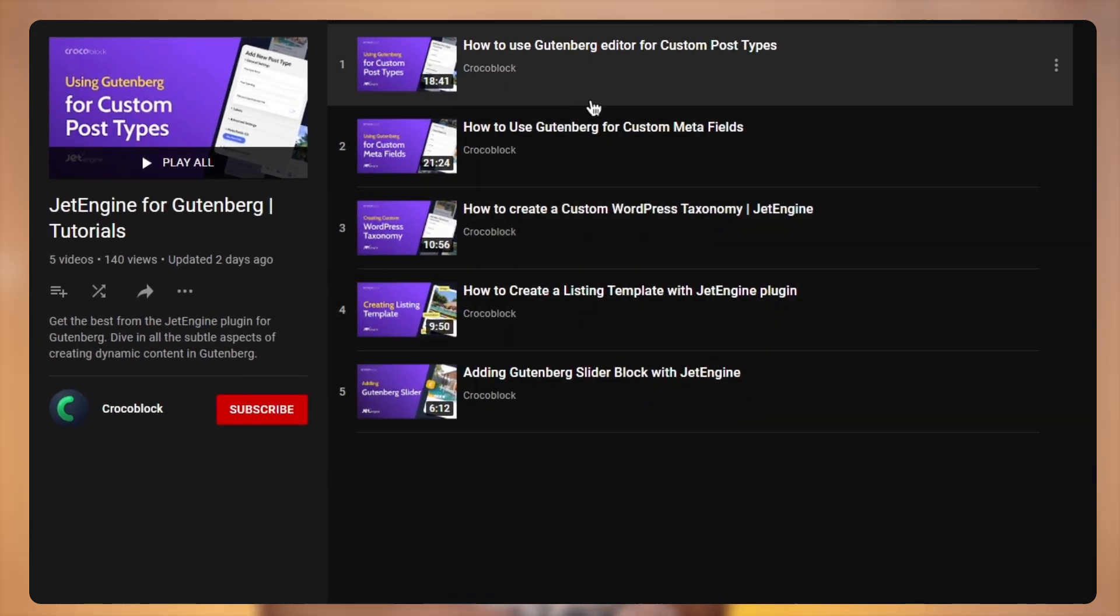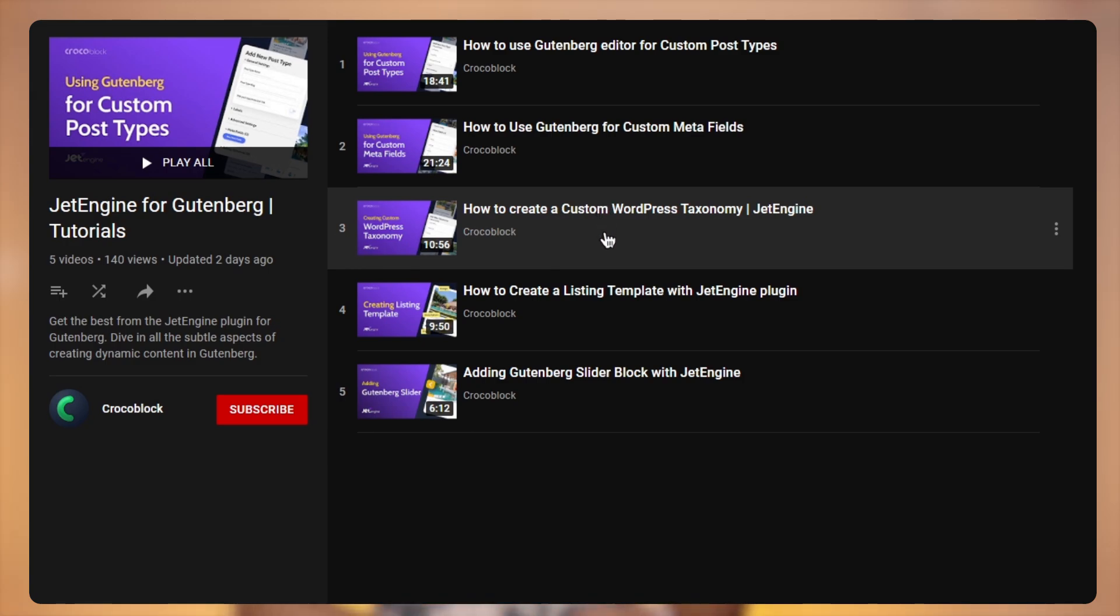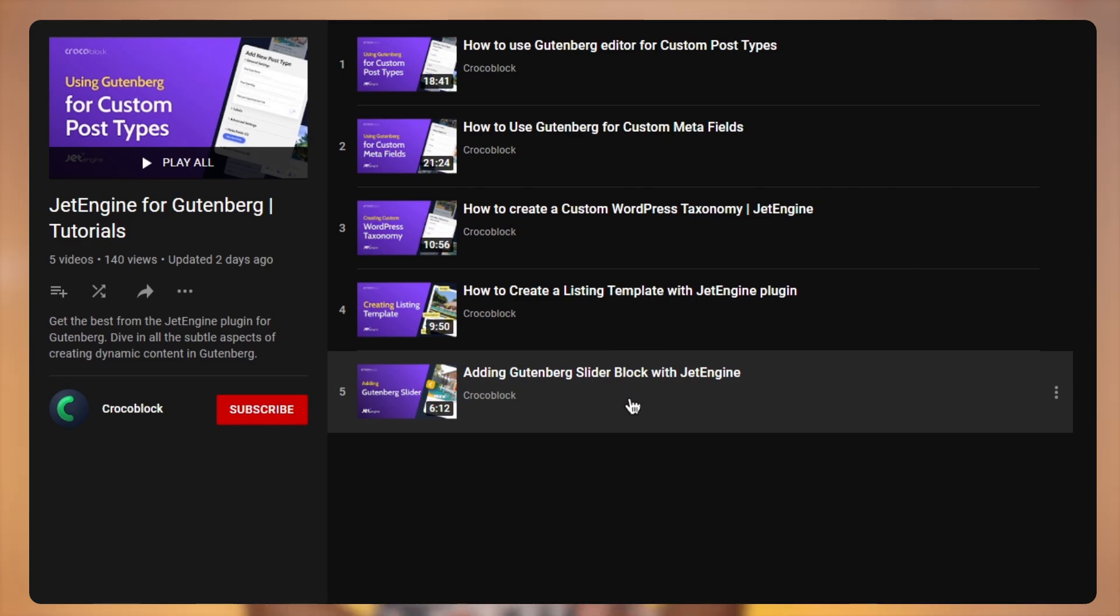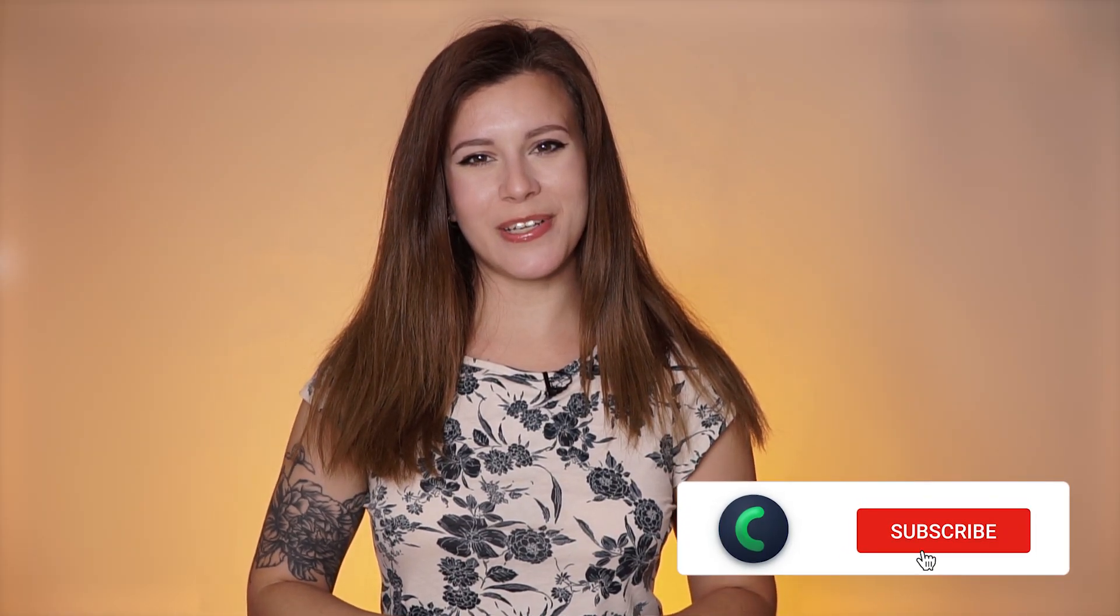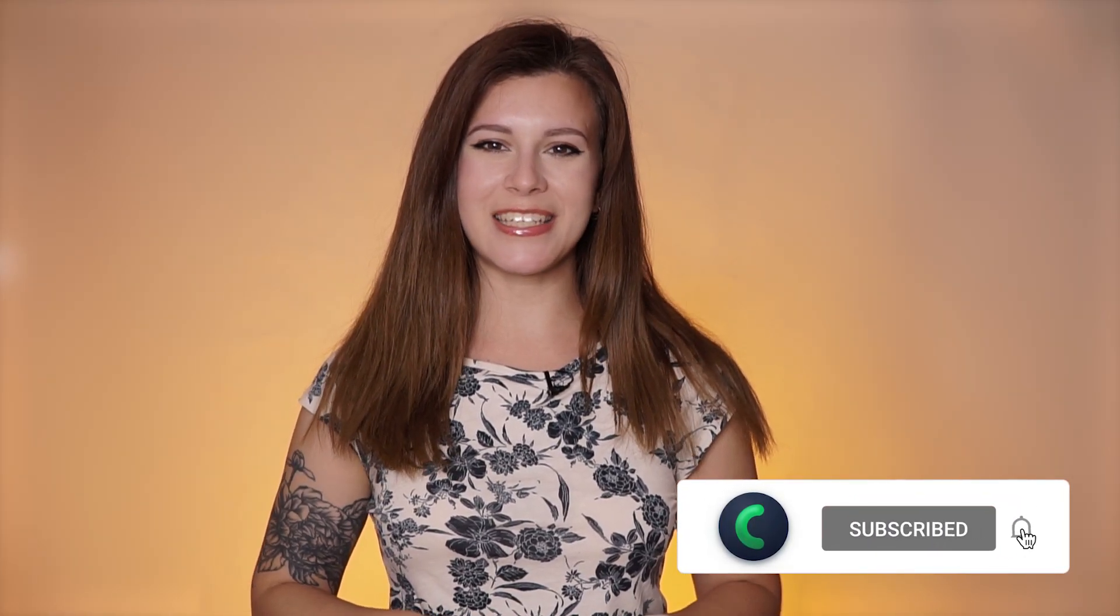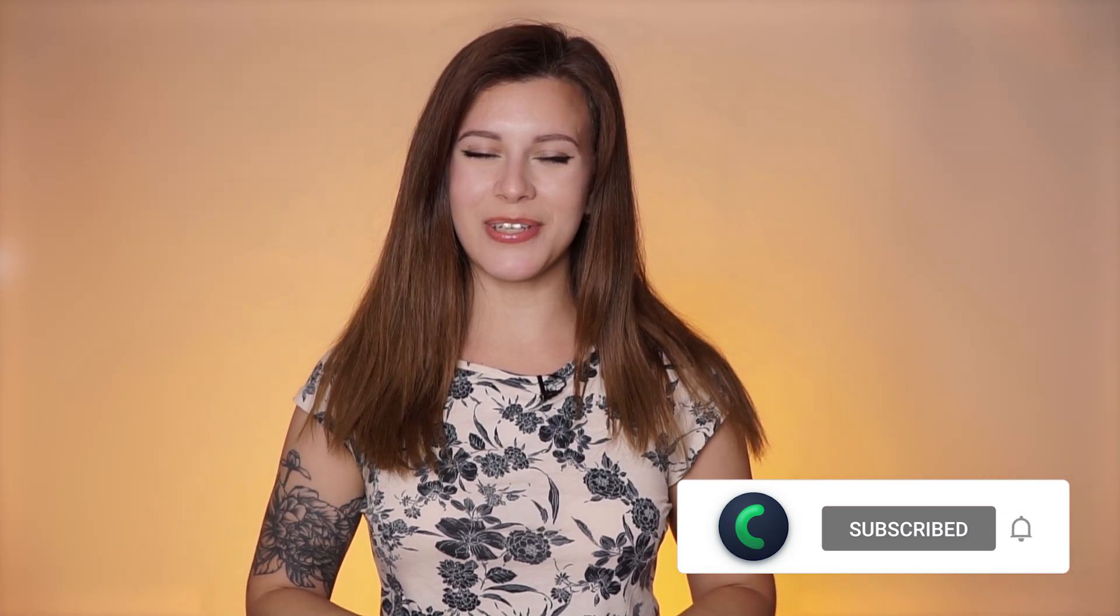Also please make sure you're subscribed to our channel and don't forget to hit the notification bell so you don't miss a single video. We are on the home straight with the current series on Gutenberg and listing templates.